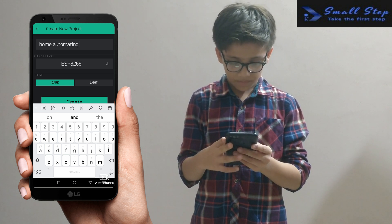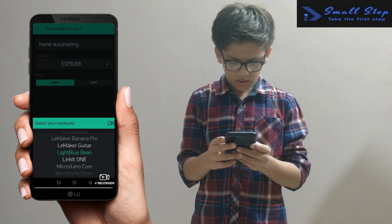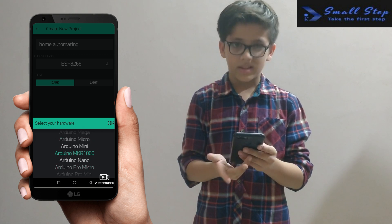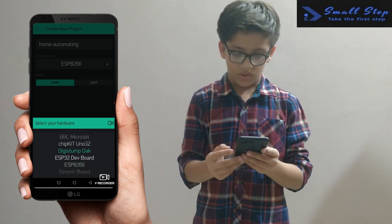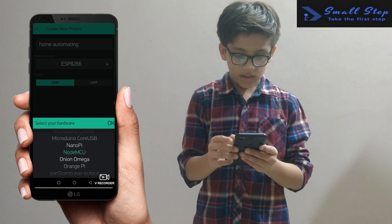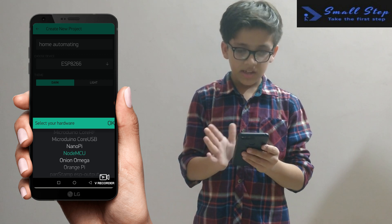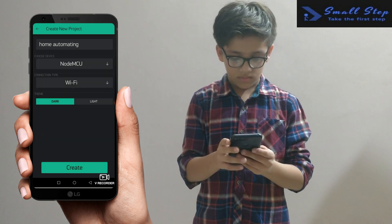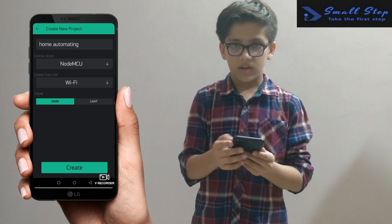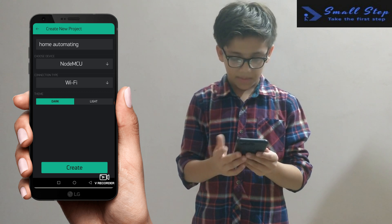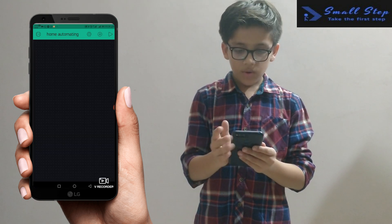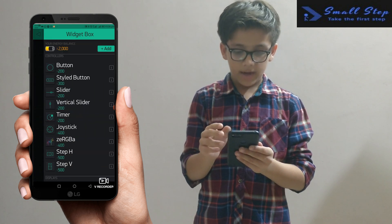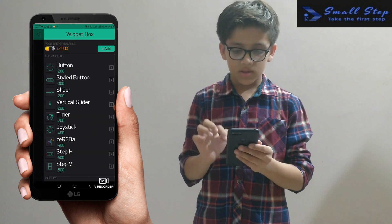Select NodeMCU, then set the connection type to Wi-Fi only. The theme is for light. Now after this, you have to click on the plus button and a widget box will open.